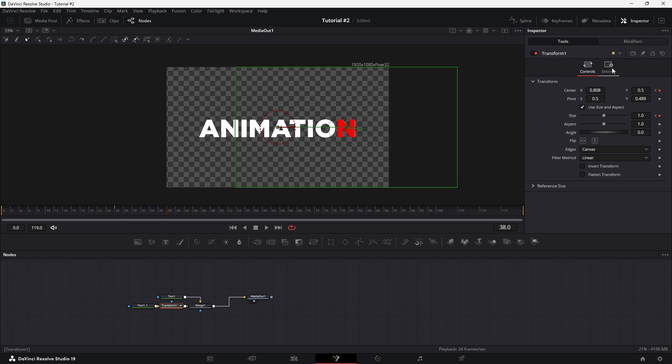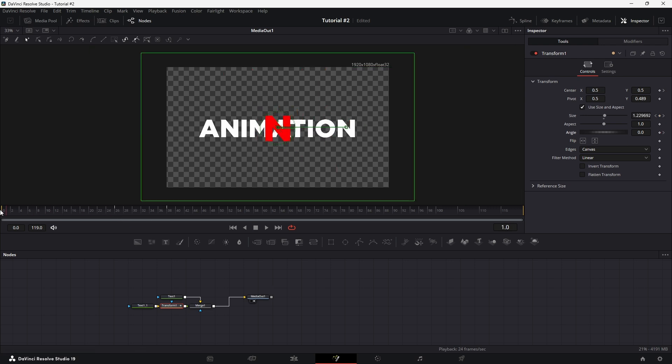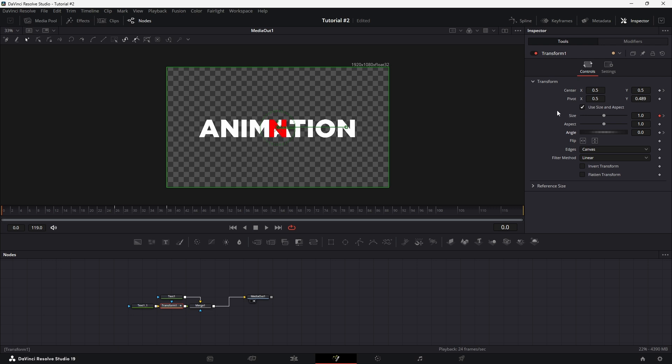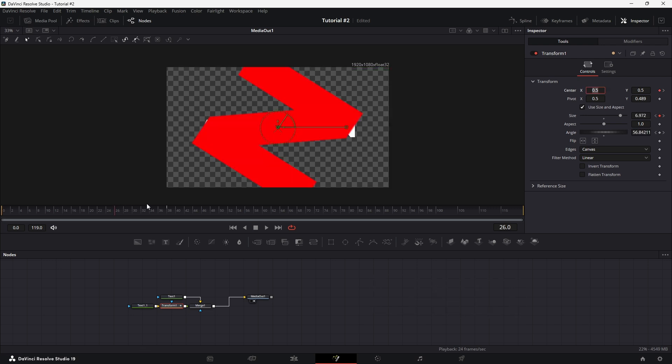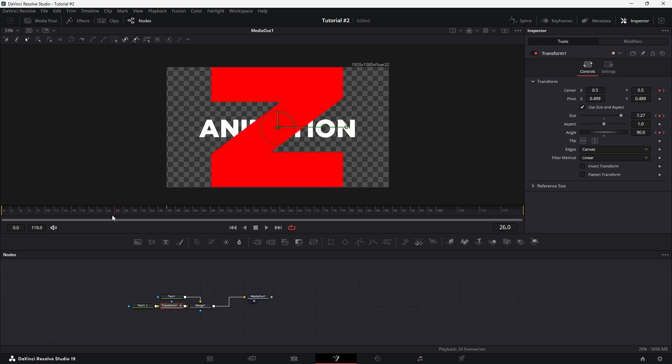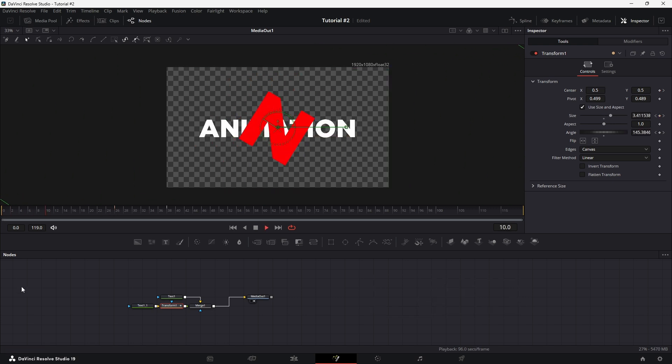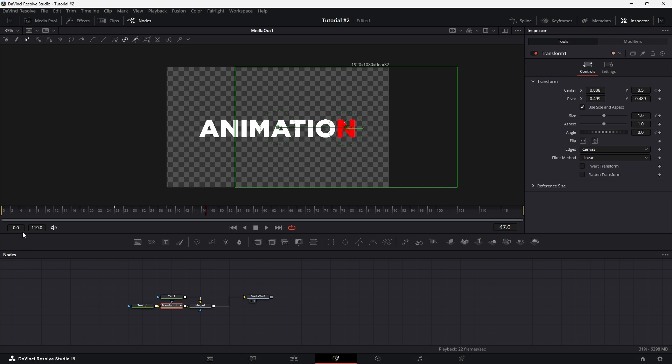Also, add rotation. Go to the last frame and add a keyframe for the rotation parameter. In the first frame, set the rotation value to minus 180 degrees. At the middle keyframe, adjust it to minus 90 degrees. This will create a dynamic rotational effect during the animation.